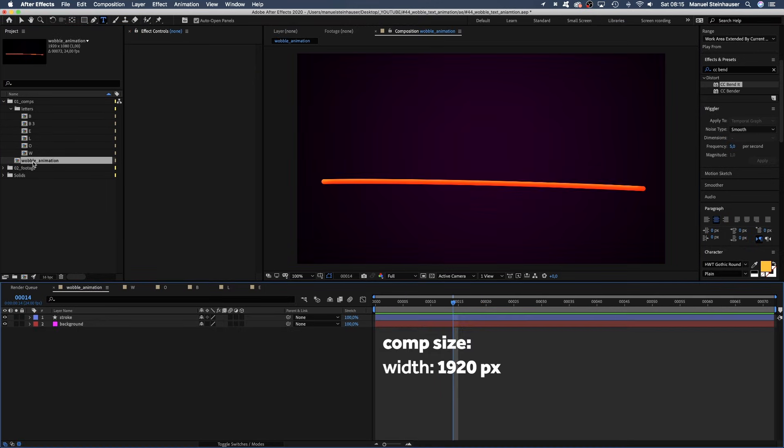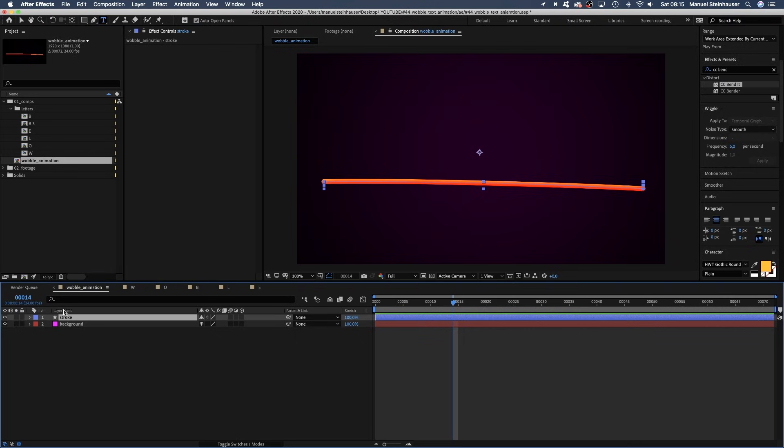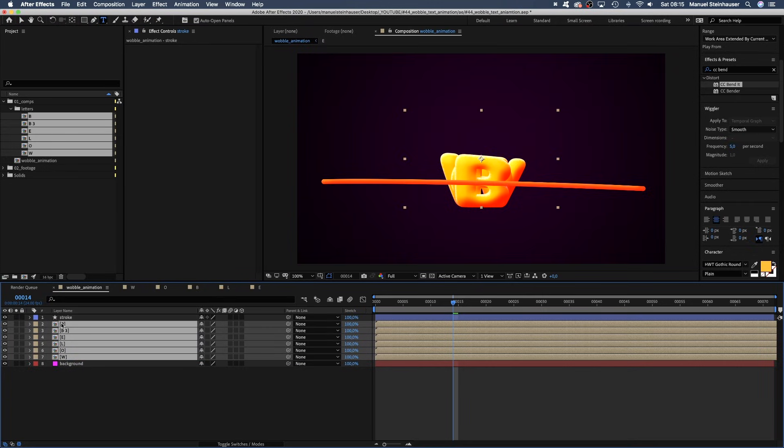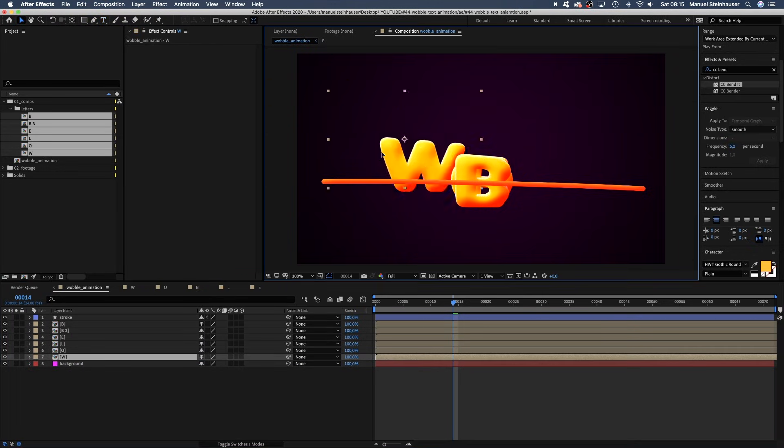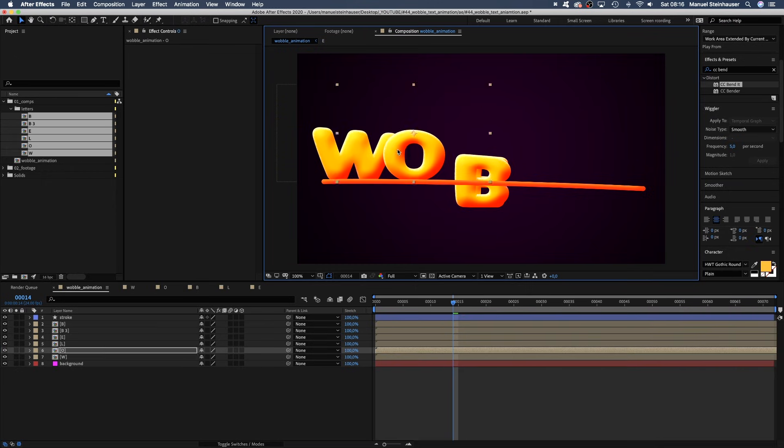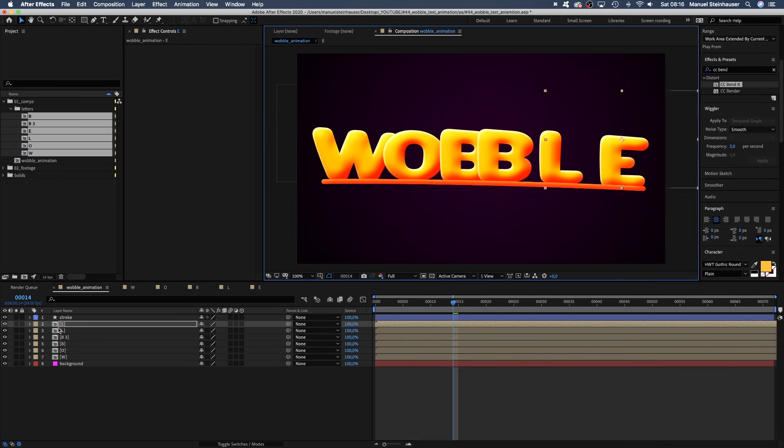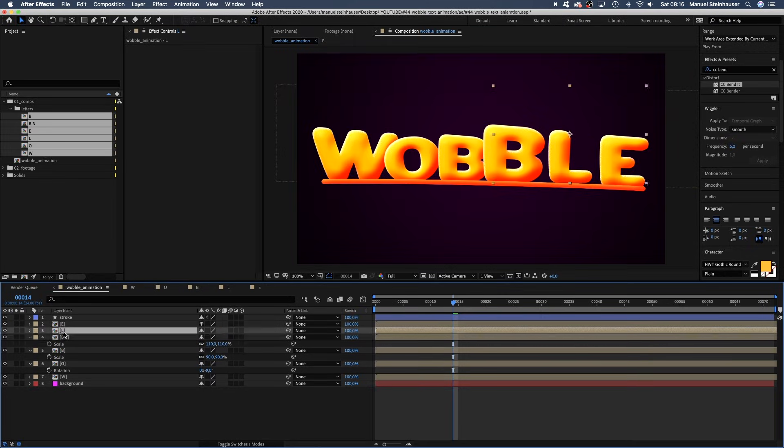Then we go to our main comp, which is 1920x1080 and has this stroke here. It's a simple path shape. And add all the letters below the stroke. Place them along the stroke. Maybe adjust the scale and rotation of the letters a little bit.